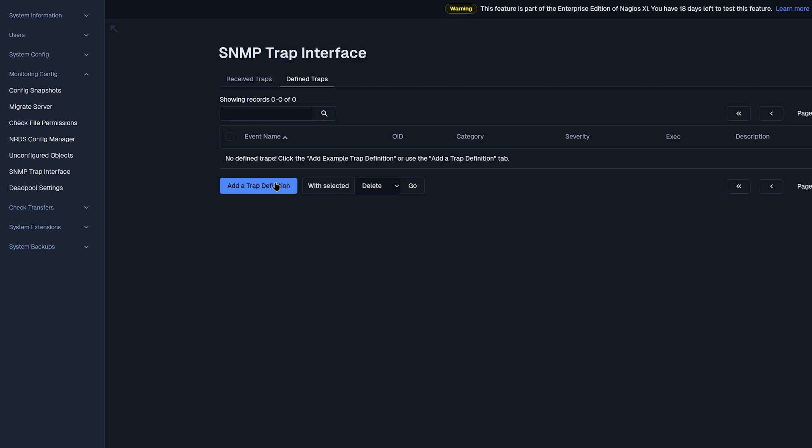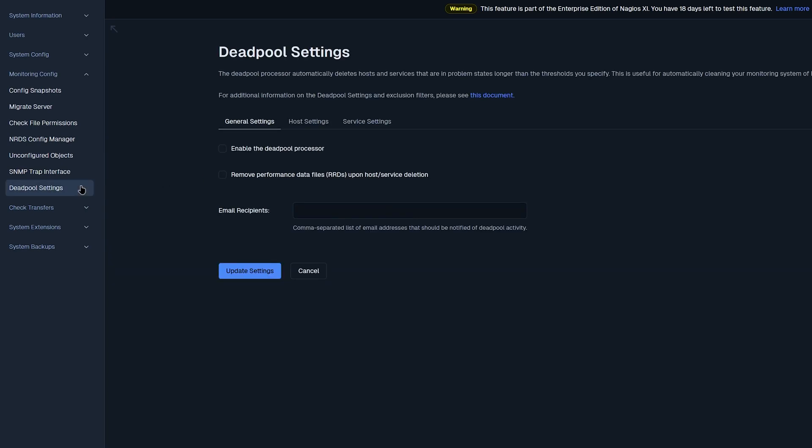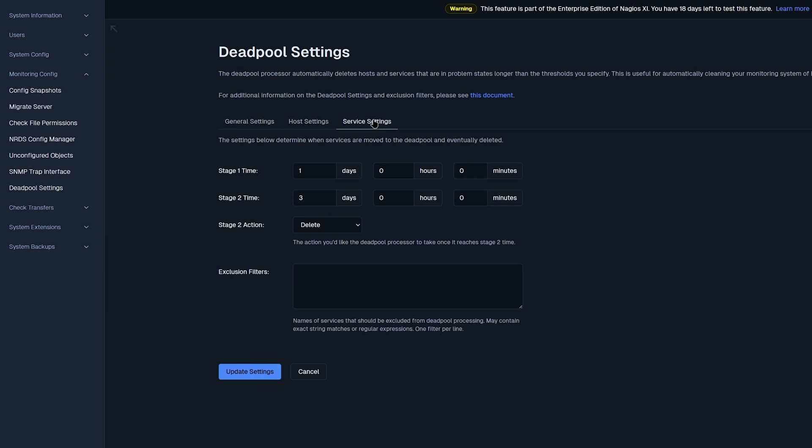And now we'll move on to Deadpool settings. This automatically deletes hosts and services that are in a problem state longer than a threshold that you specify. So you could enable Deadpool processor here. And it'll also remove performance data files and email users, depending if it deletes any hosts or service. You could also find hosts and service settings here, where you could change the stage timings. And after stage two, it'll delete or deactivate. You could also put exclusion filters here. If you have a host or service that is creating problems longer than your thresholds.